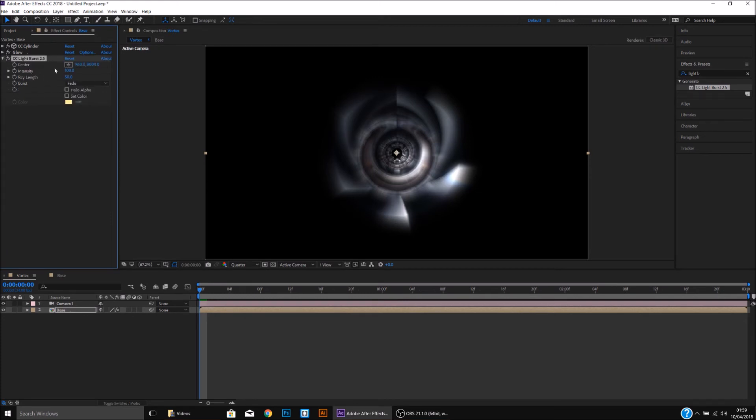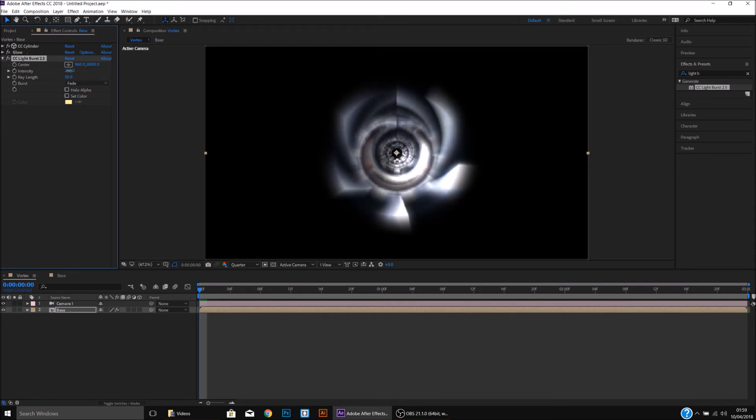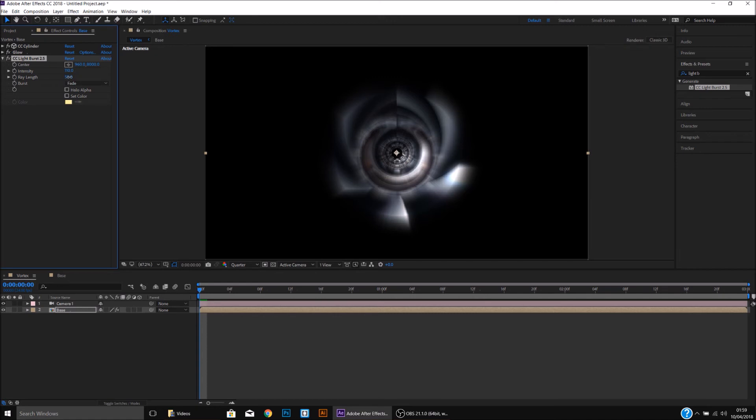So I'll close down the Glow and play around with the Intensity and the Ray Length of the Light Burst, like so. I'm going to leave the Intensity at 110 and the Ray Length at 58.